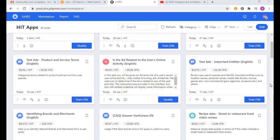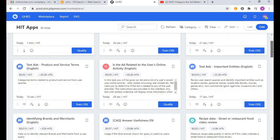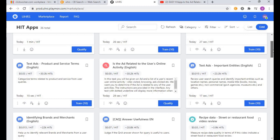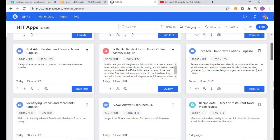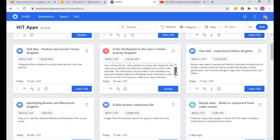Hello guys, welcome again to another UHRS video. I just wanted to make a video on a hit I had already uploaded. The hit we are going to work on is the ad related to the user online activity. I'm remaking this video because the previous video's audio was not clear enough. I hope this one is clear. In case you haven't qualified for this hit, it's time to qualify because the hits are moving fast. Please log into your UHRS accounts and let's qualify for this hit.